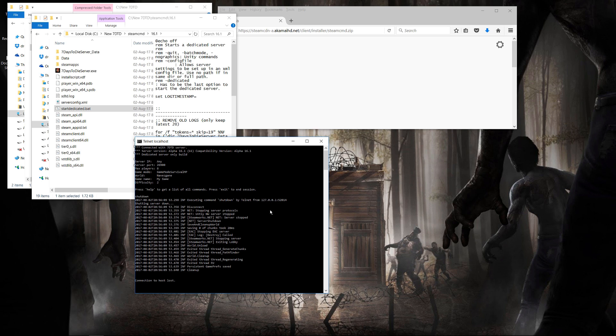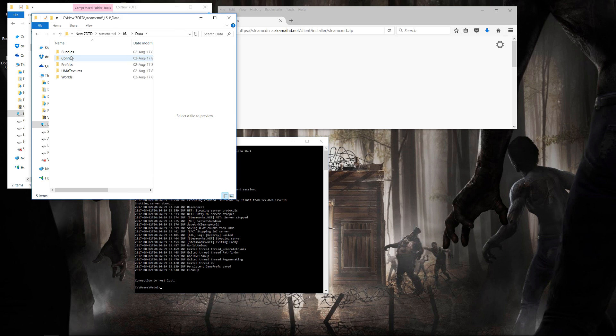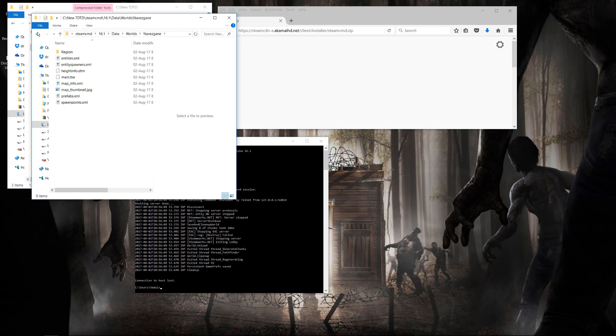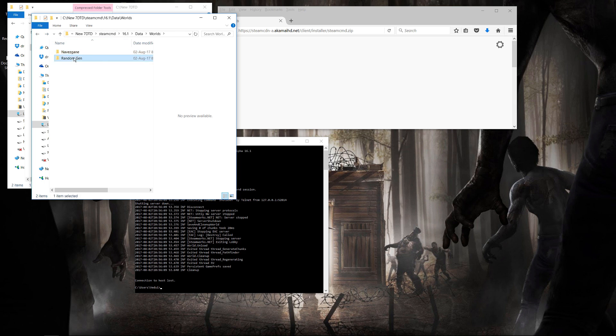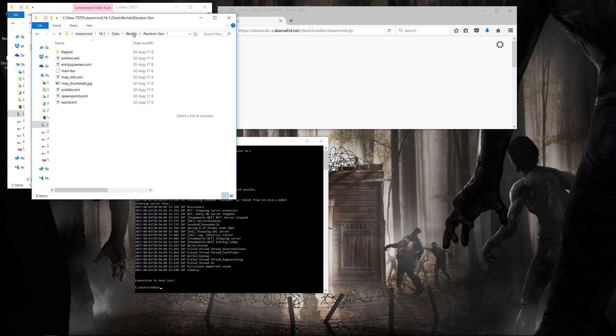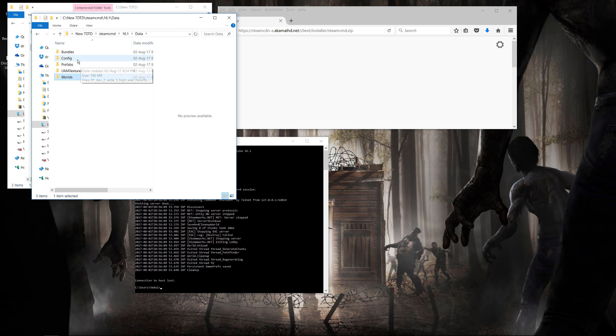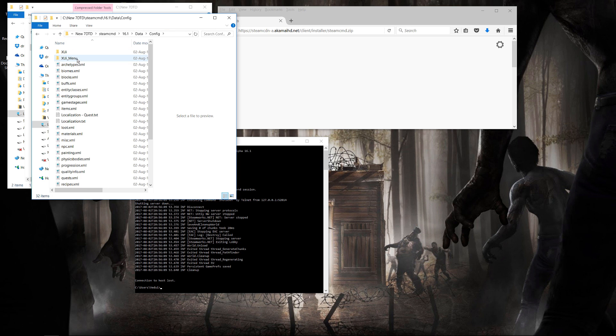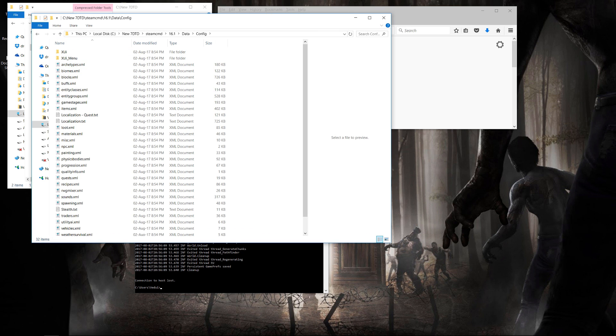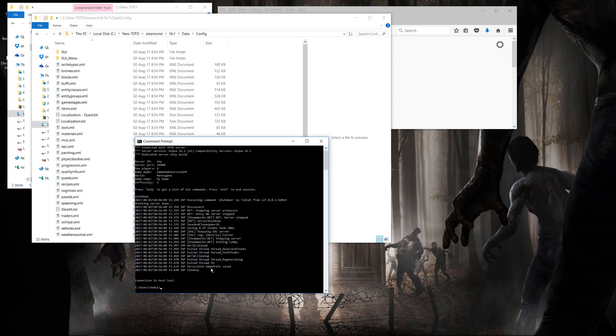And you're pretty much done. You'll see that all the data files are in this folder. Here you have the world files, which is all the game saves. You also have the config files, which is where you want to do modifications, for instance, to the game stages, if you want to look at the Blood Moon hordes, or to your items, recipes, etc. But it's all contained within that same structure. And at this point, you're pretty much done. You've downloaded the server. You configured it. You've started it. And you've been able to shut it down.